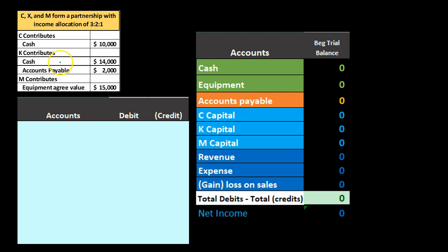The second partner, K, puts in cash and also has an accounts payable that is going to be incurred by the business. This could happen because a partner may already be in business and transfers that payable to the partnership, with the business then assuming the liability. This also happens when equipment or a building with financing is contributed — the partnership would assume that loan as well.